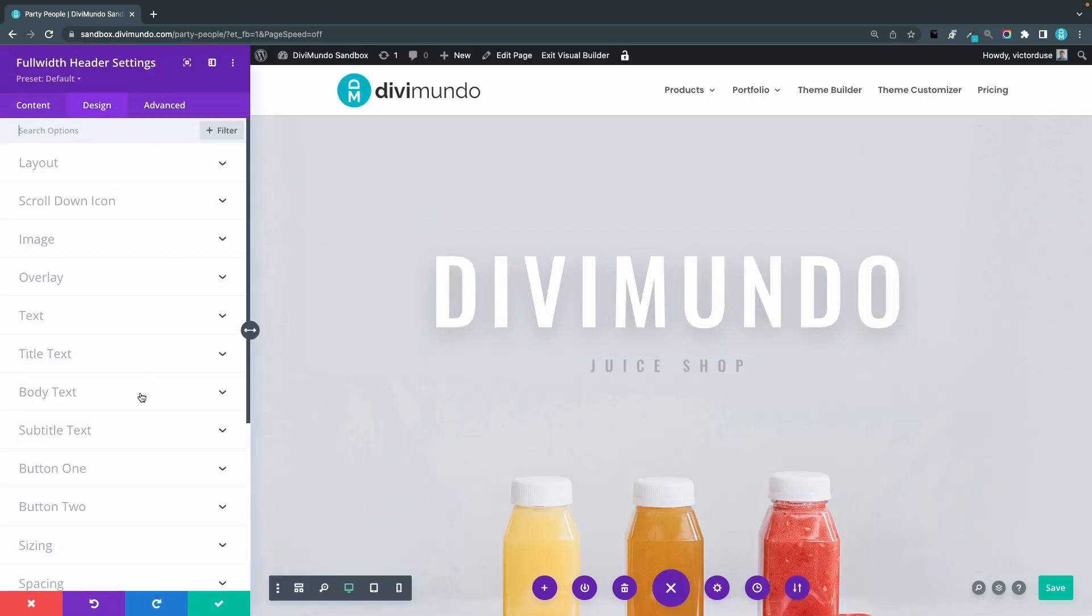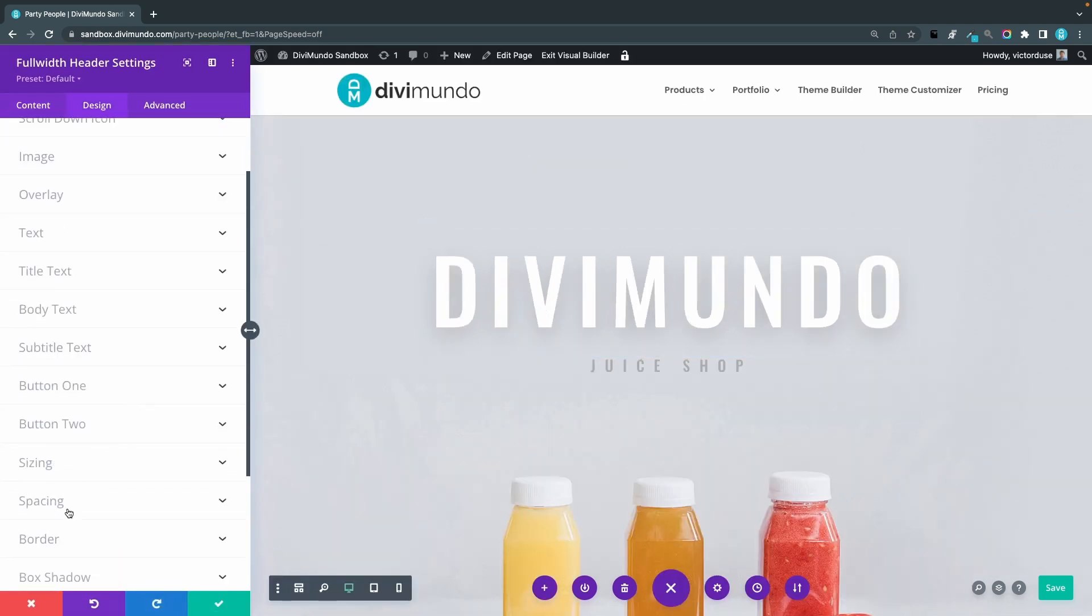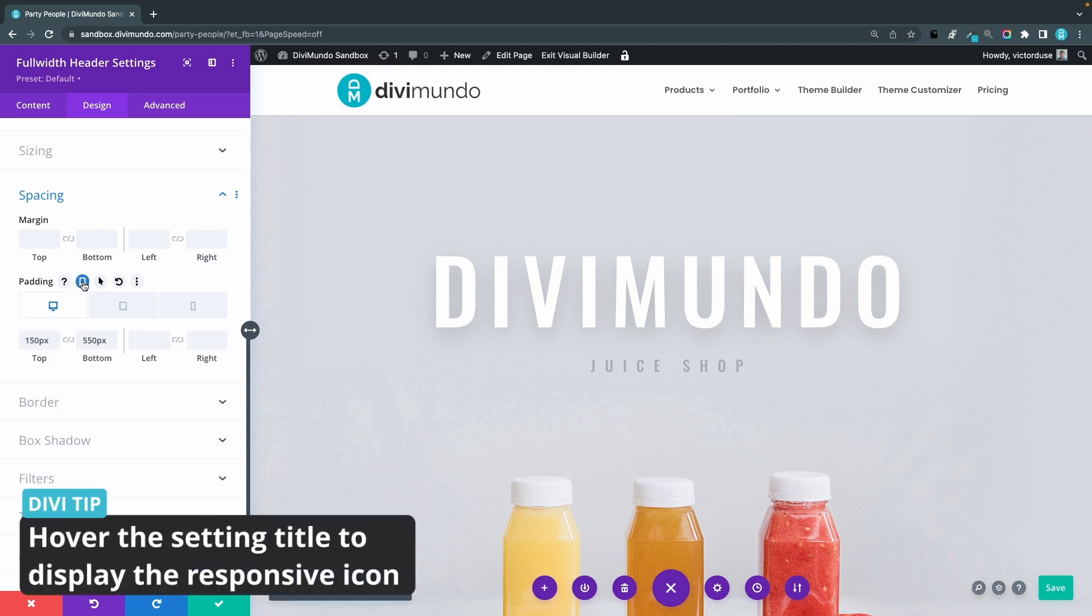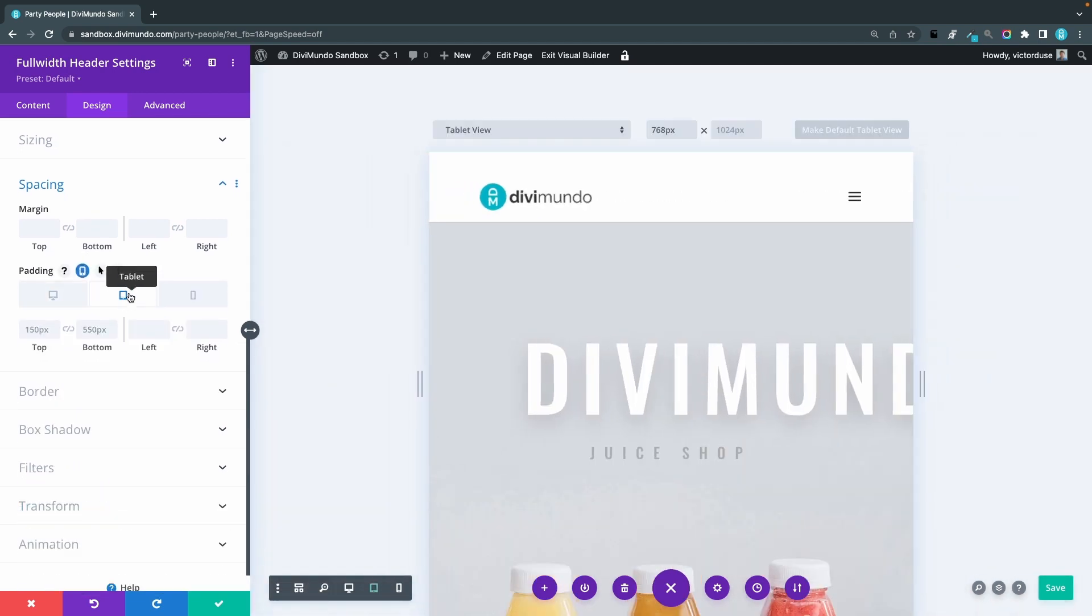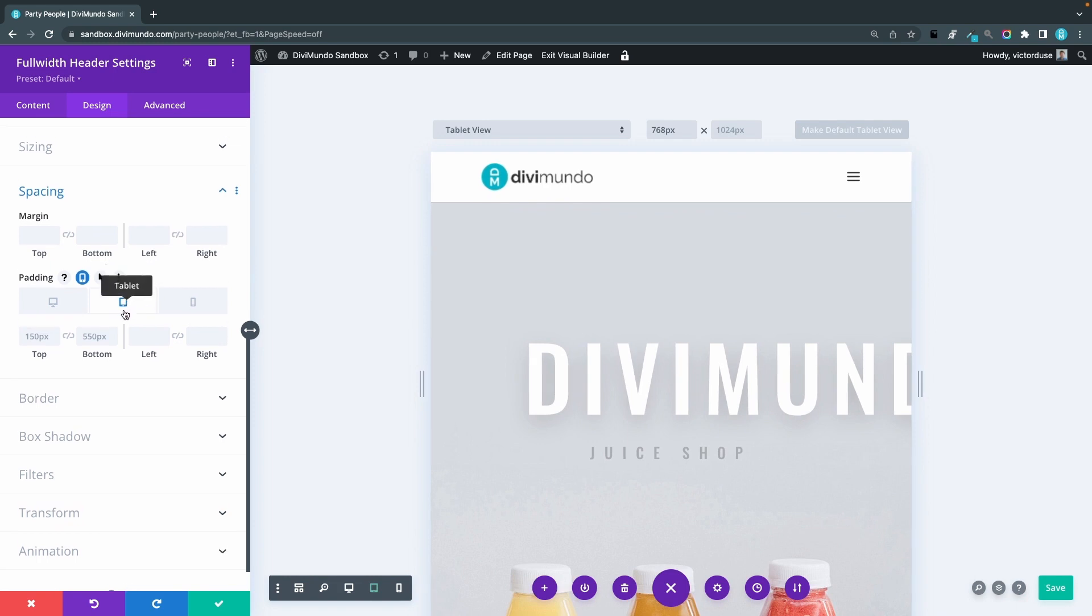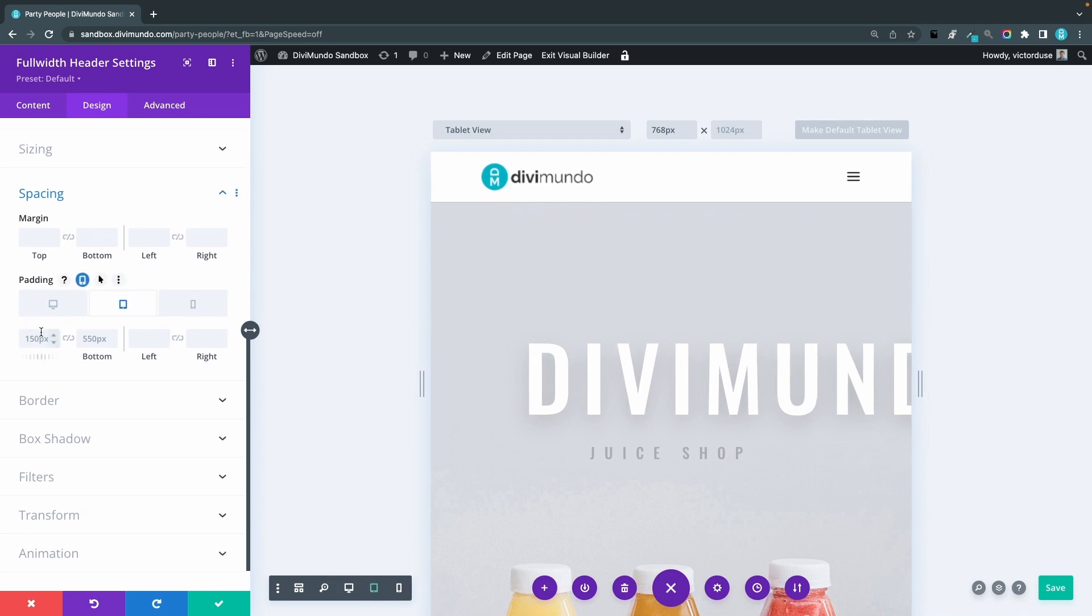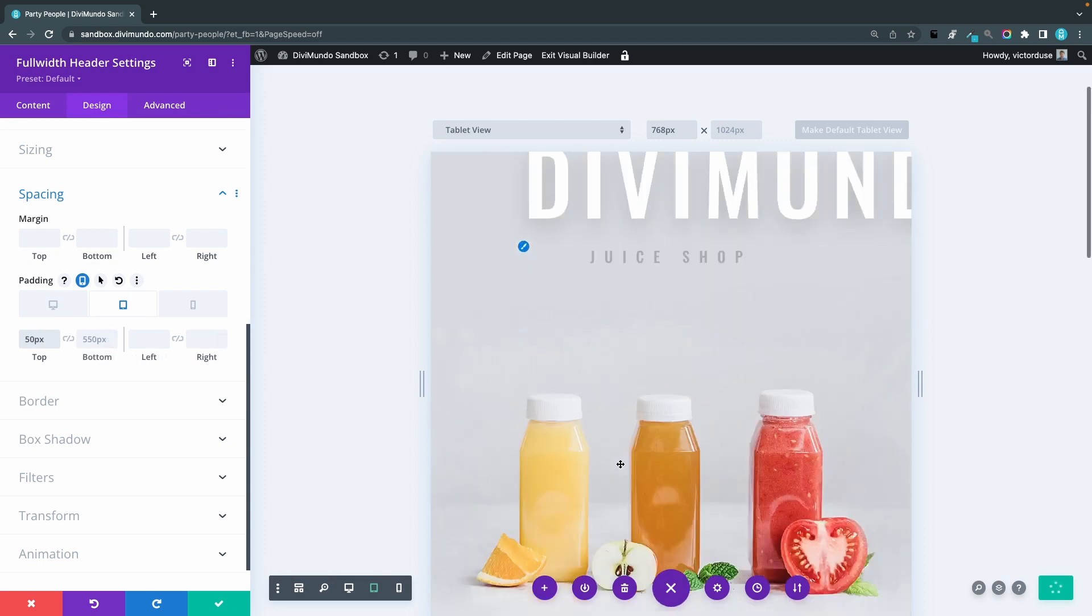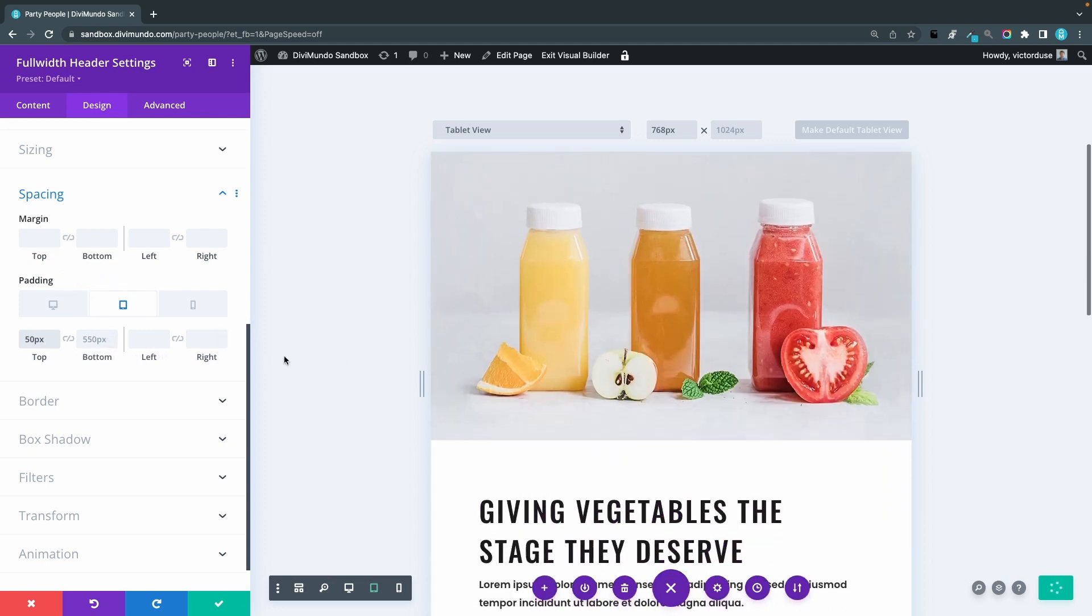And in this case I'll go to spacing and we can see that we have top padding of 150 pixels and a bottom padding of 550 pixels. To change this on tablet, I'll click the responsive icon and now I can click the device that I want to edit, for example tablet. And you can see that it has inherited the bigger device, the desktop, 150 pixels in top and 550 pixels in bottom. So I could now change this to maybe 50 pixels top and in the bottom we could have maybe 300 pixels.